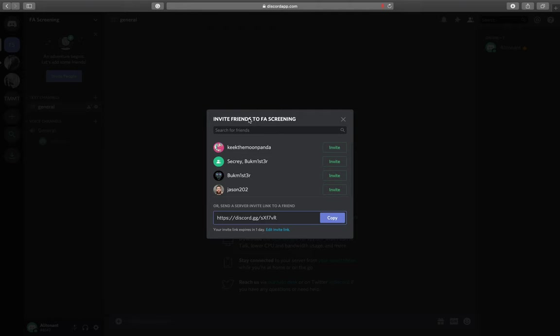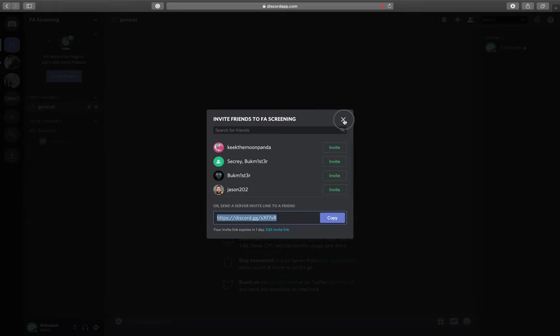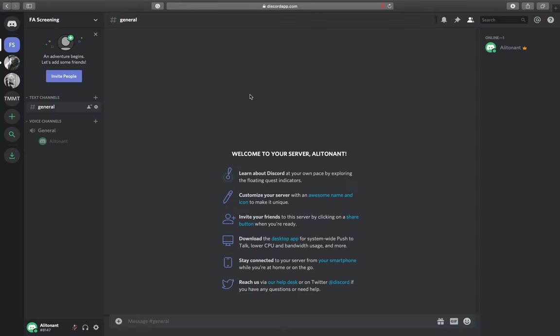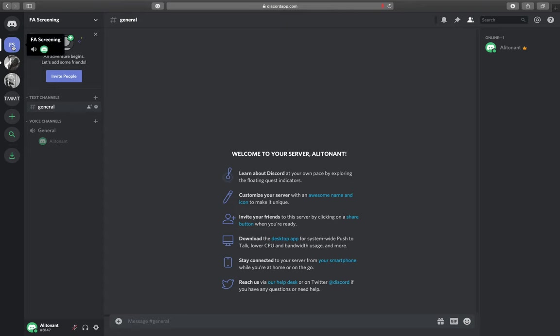Immediately I have the pop-up for inviting friends. Here's my link. I can simply copy this to my students, send it by email or link it on Classroom. When they click on that, it will automatically bring them inside of Discord if they have created an account and it will bring them to the correct server. You can see here there's my home icon, here's my FA Screening server.